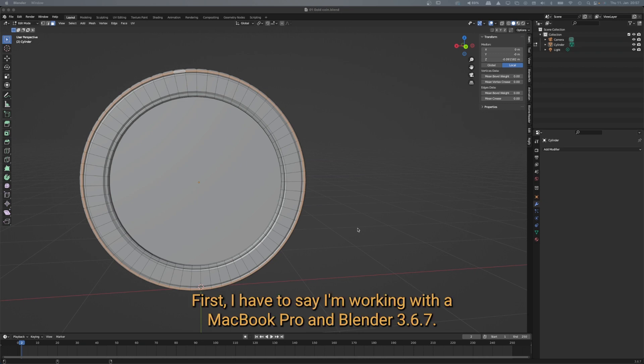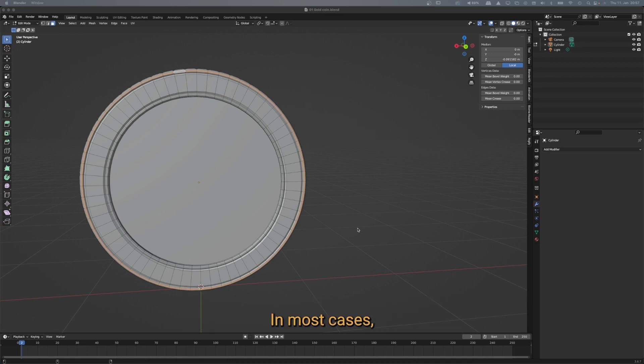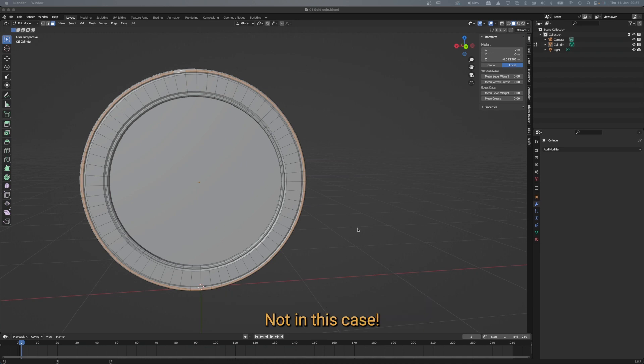I'm working with a MacBook Pro and Blender 3.6.7. On Windows, the shortcut Alt+left mouse button click apparently works for loop selections. In most cases as a Mac user you can simply replace the Alt key with the Option key — but not in this case.